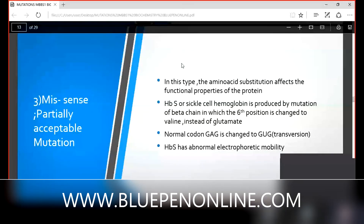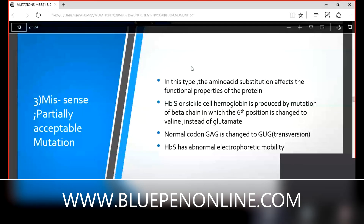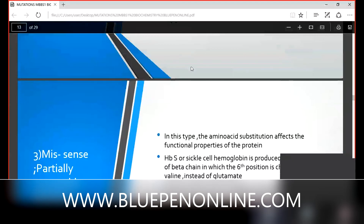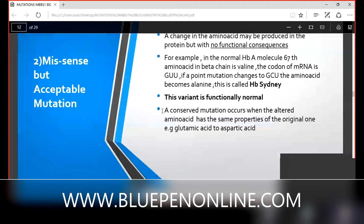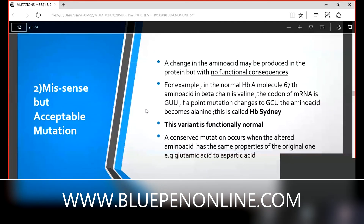Student continues: missense but acceptable mutation — a change in amino acid is produced in the protein but with no functional consequence. In normal hemoglobin HbAA, the 67th amino acid in the beta chain is valine, codon GUU. A point mutation replaces U with C, giving GCU, coding for alanine — producing Hemoglobin Sydney. This missense but acceptable mutation is also known as a conserved mutation.